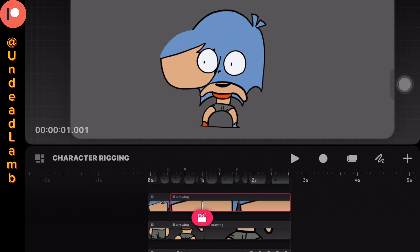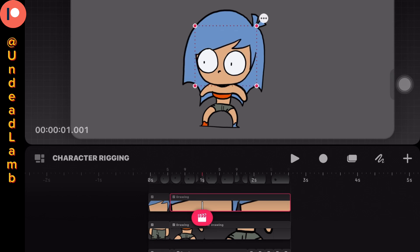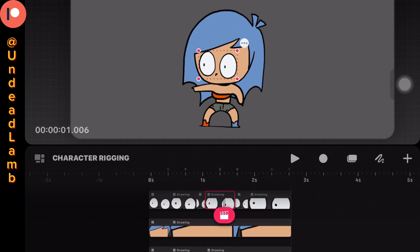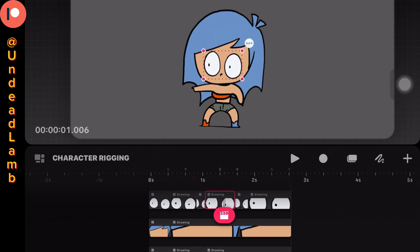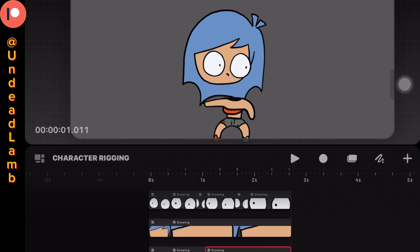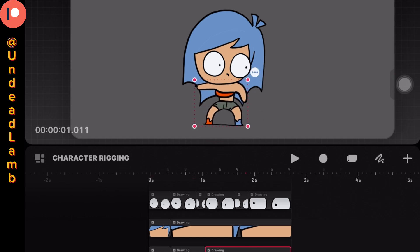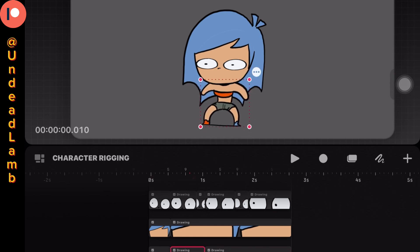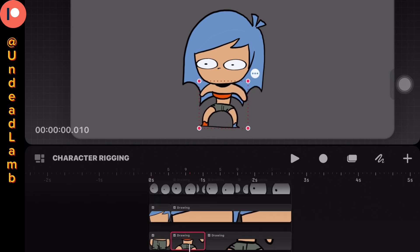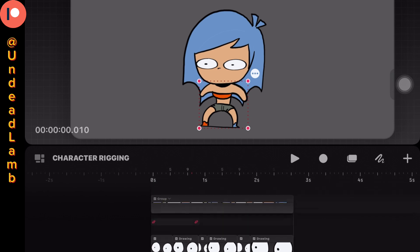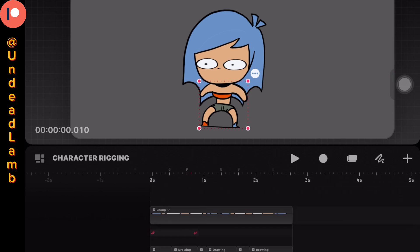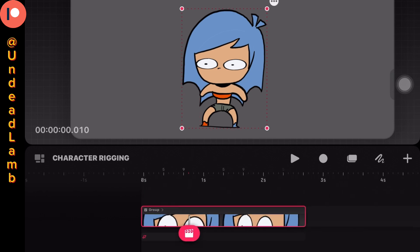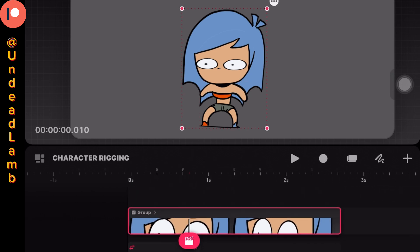I do recommend drawing each piece of your character in Procreate and then importing those layers into Procreate Dreams so you can have your PNG or transparent picture to move around just like this. But the line quality is going to be better because it's from Procreate and not Procreate Dreams.